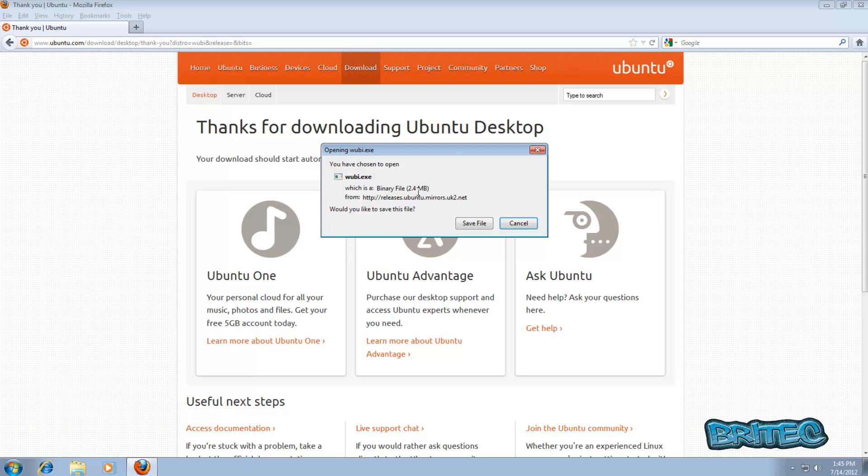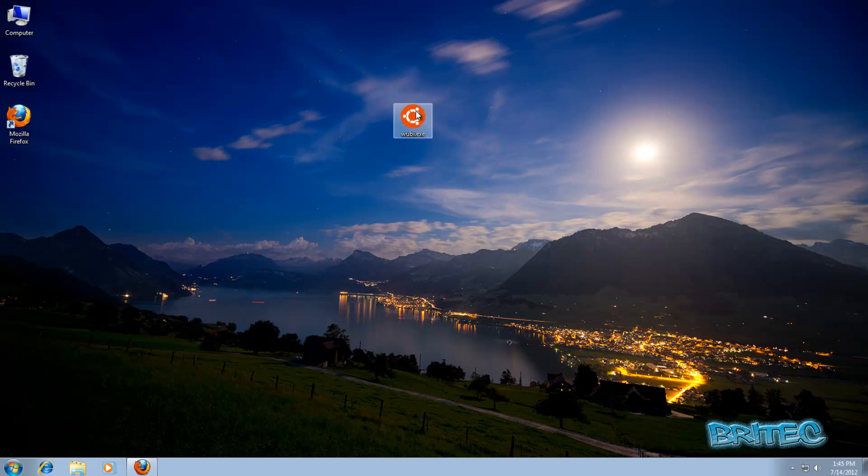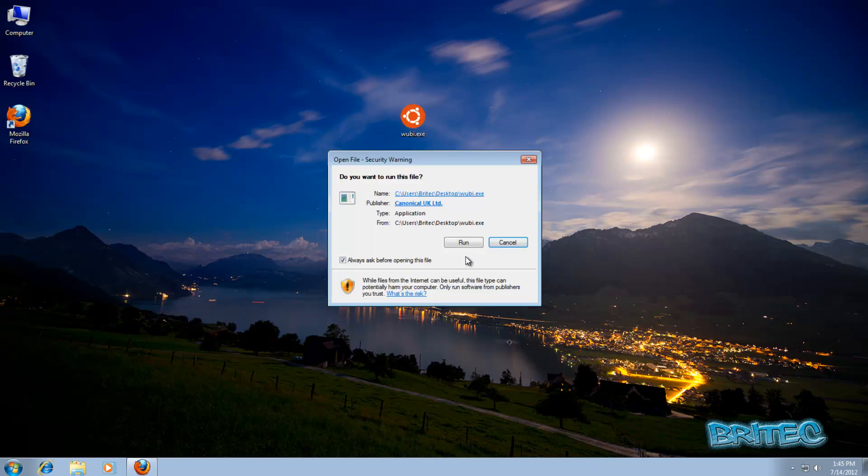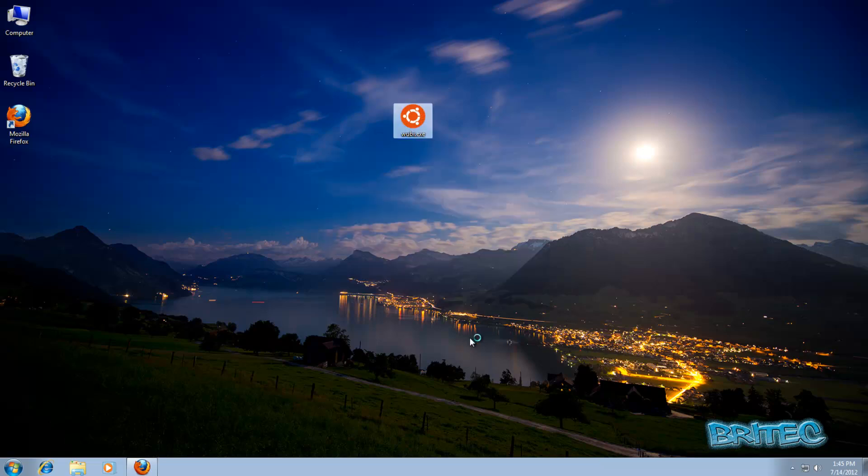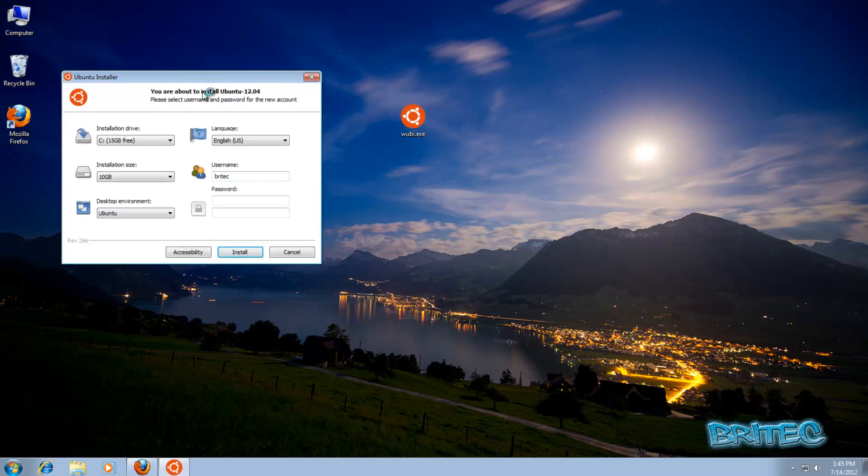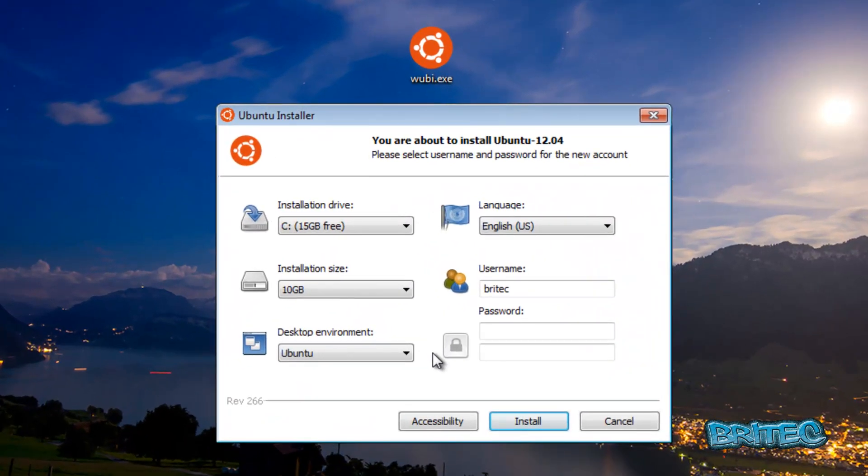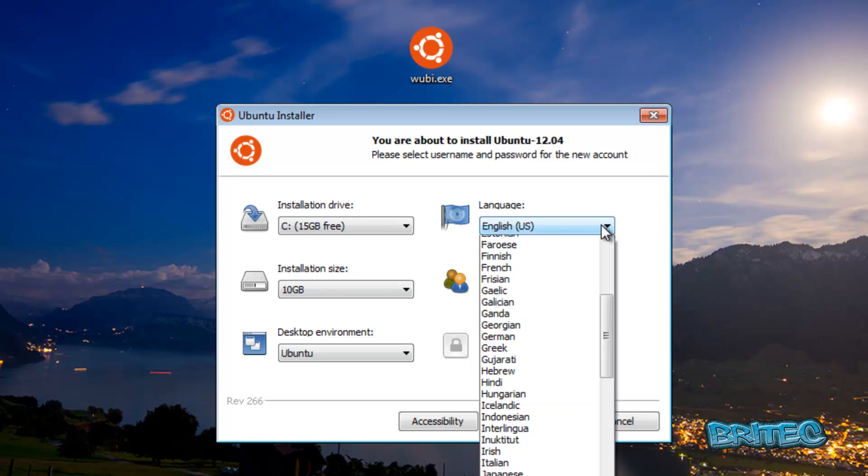Once you've got that, we're going to double click on this and then run it. Now as you can see here, we've got some options open to us. We can choose our language.